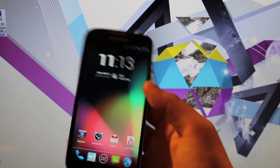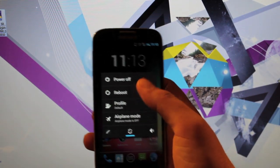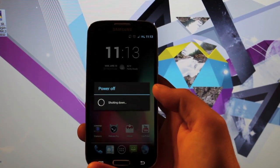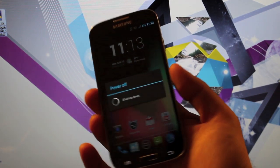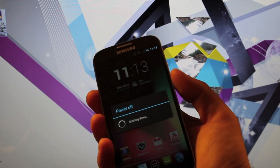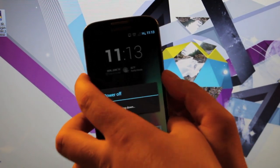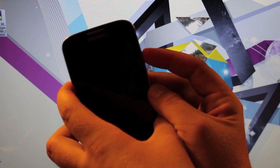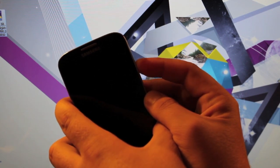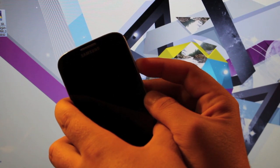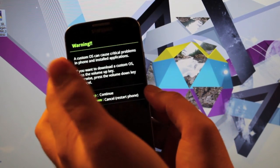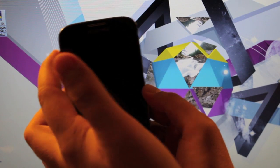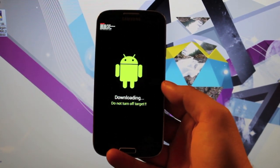We'll go ahead and get started and power down our device. To get into download mode we're going to press volume down and power at the same time. Volume down and power. Okay and it says volume up to continue. From there we can plug in our device to the USB cable.